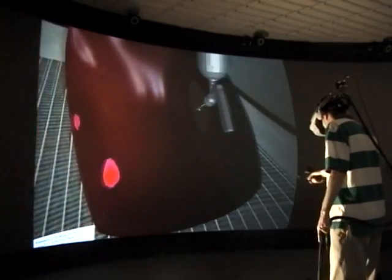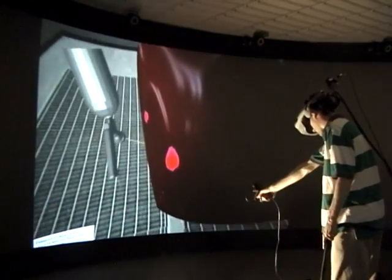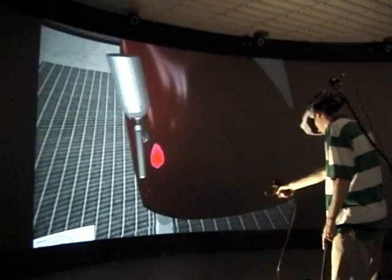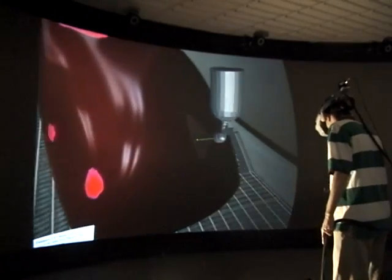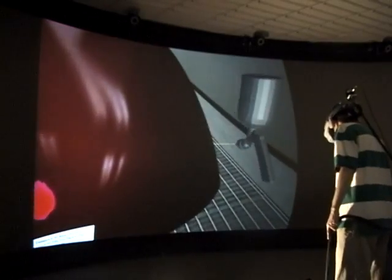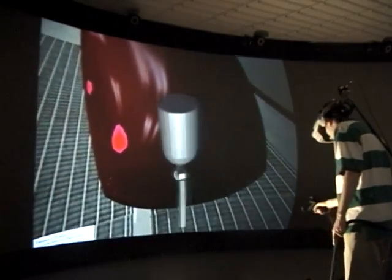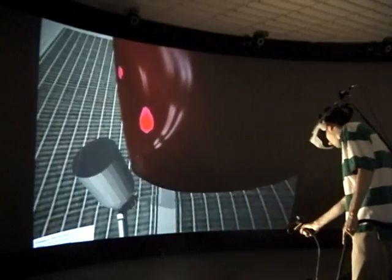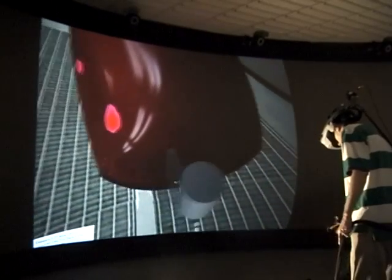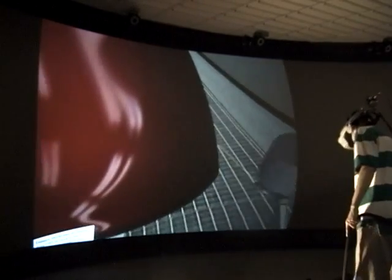Our system also allows the user to alter the settings of the virtual spray gun, as well as the paint that is being applied. These settings include paint flow rate, air-to-paint ratio, paint viscosity, and the fan settings on the paint gun.